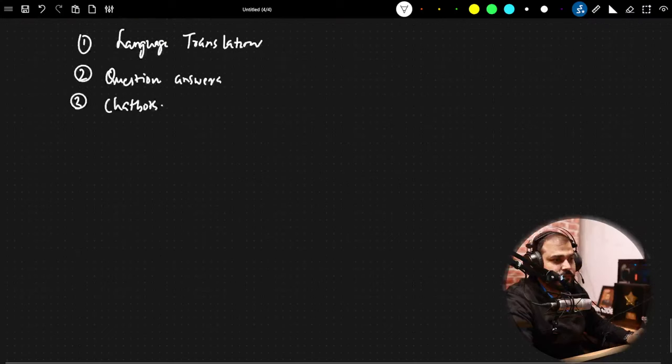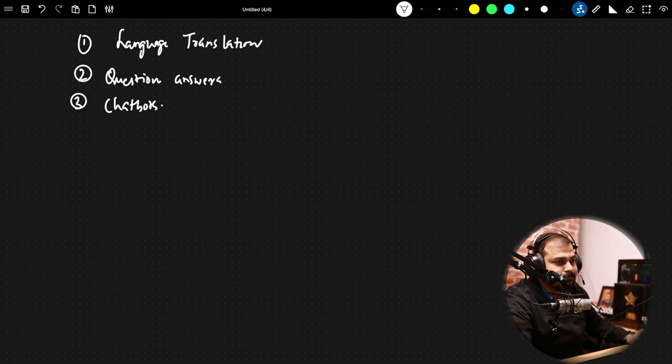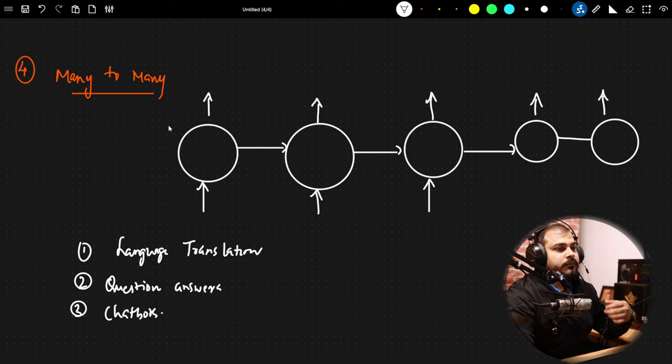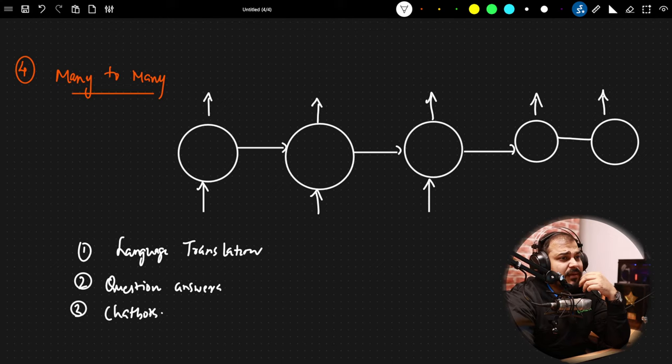So, how was the explanation till now? These types of RNN architectures can also be interview questions — they may ask you a use case and ask which type of RNN applies. Always be ready to answer those kinds of questions.